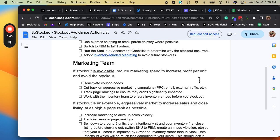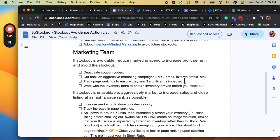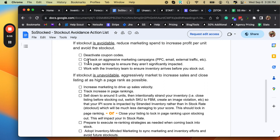If the stockout is avoidable, reduce marketing spend to increase profit per unit and avoid the stockout. So deactivate coupon codes. We're trying to lower our marketing to not waste money. We don't want to drive ourselves into a stockout.